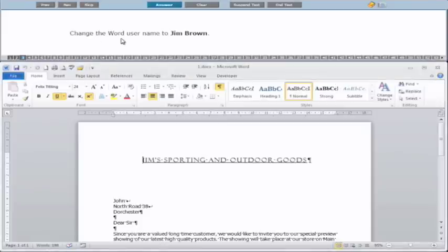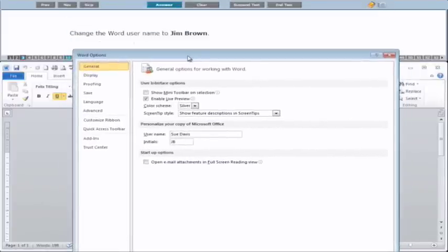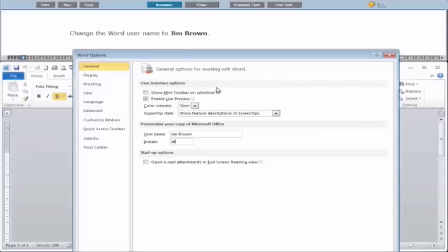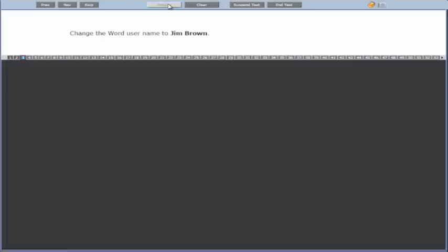The next question: change the username to Jim Brown. So we go to File and Options — this is backstage view in Microsoft Word. You can see at the moment we have Sue Davis in there. We type in Jim Brown. In this case my initials are JB anyway, but if they're not, change them — so if it's Jim Brown put JB, if it's Sue Davis put SD and so on. Make sure you click the OK button — that's the most important thing. If you don't click OK, the initials and the username haven't been changed. It's only when you click OK that it actually registers. Then click Answer.